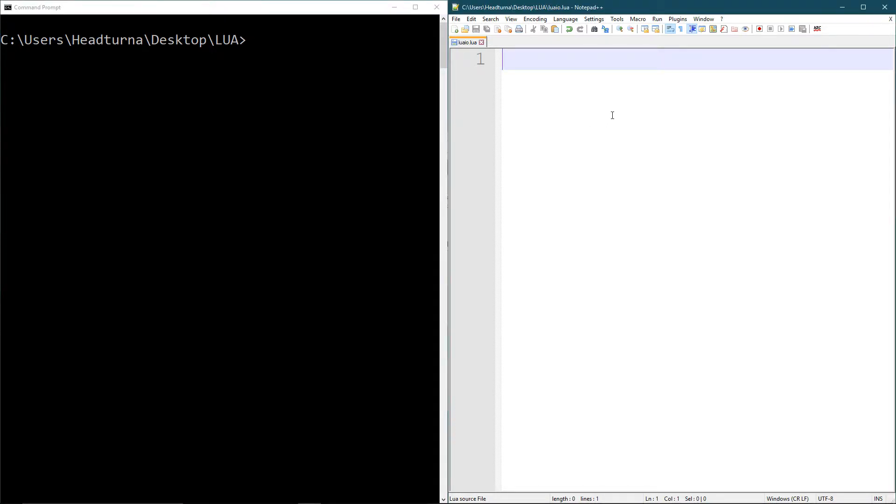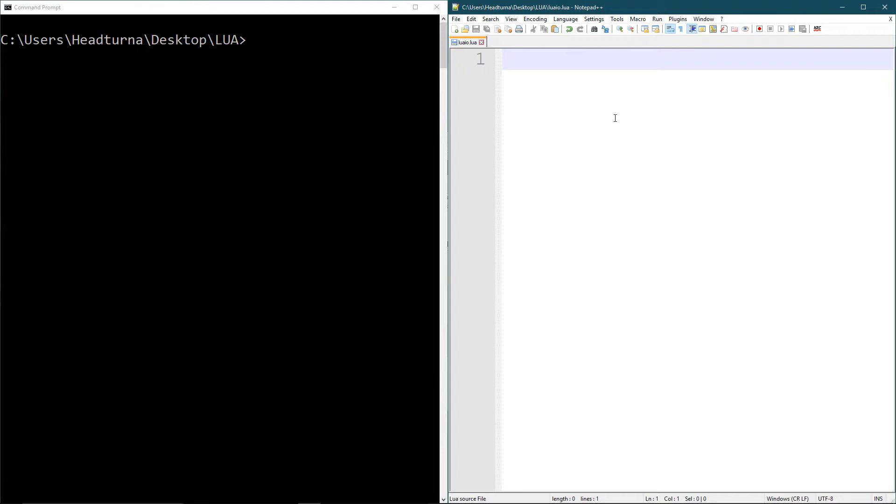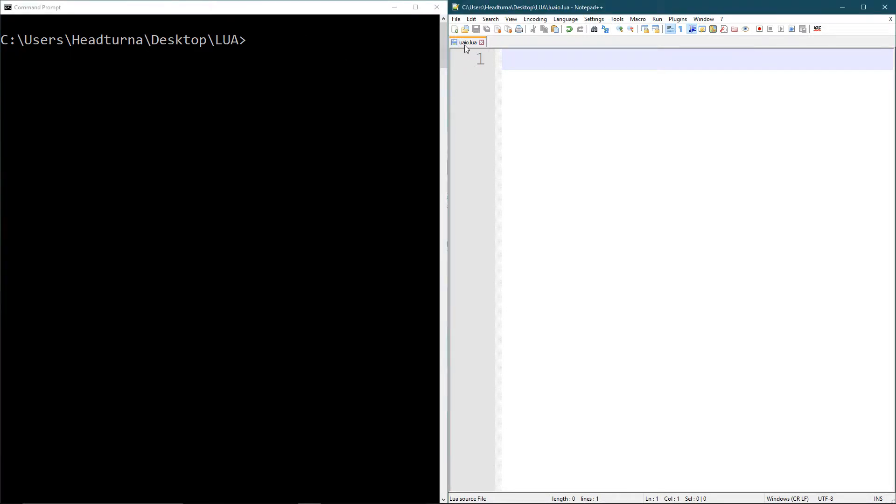It's very simple in Lua to do input and output. All I did was I created a folder called Lua on my desktop and I went into there and I created a Lua file in there called luaio.lua. You can name it whatever you want.